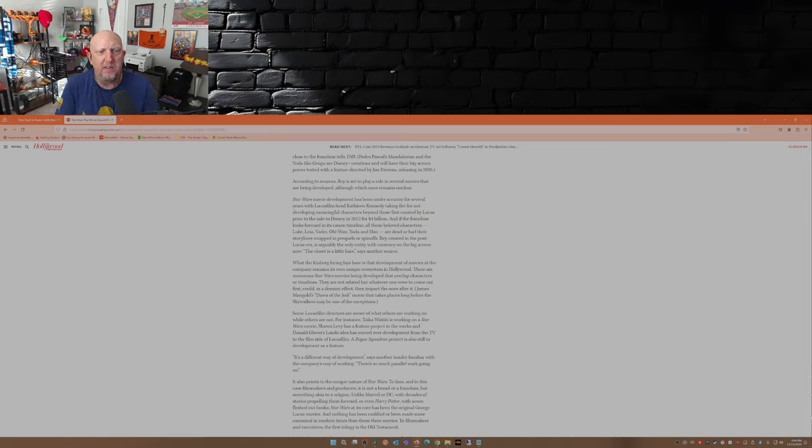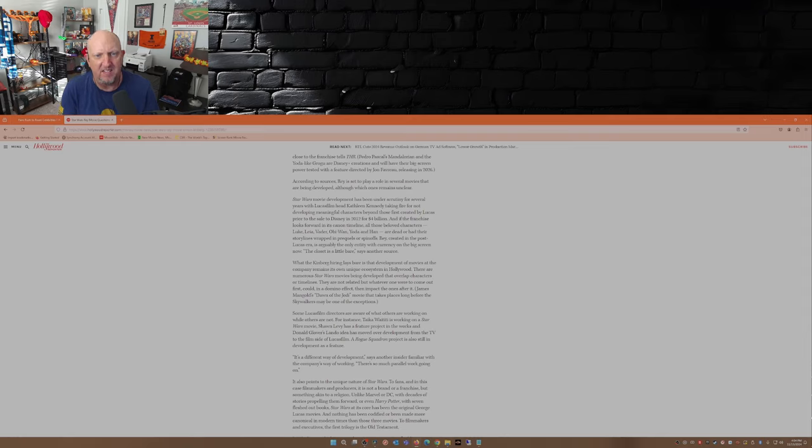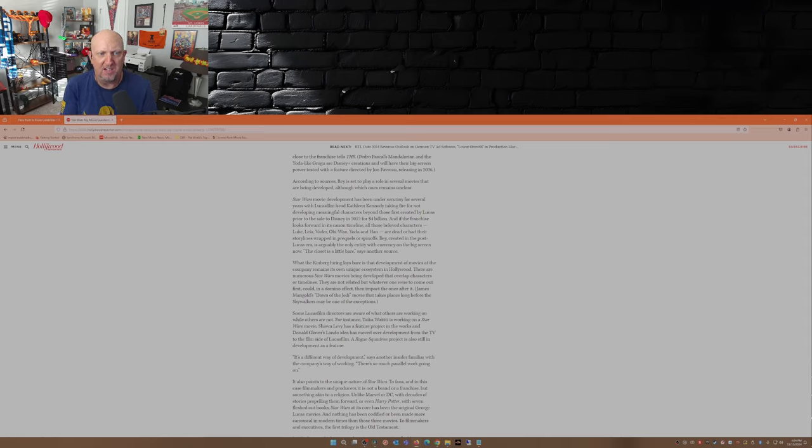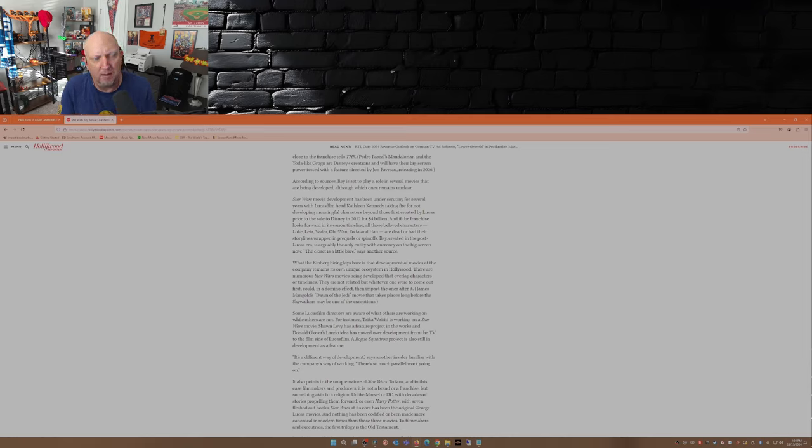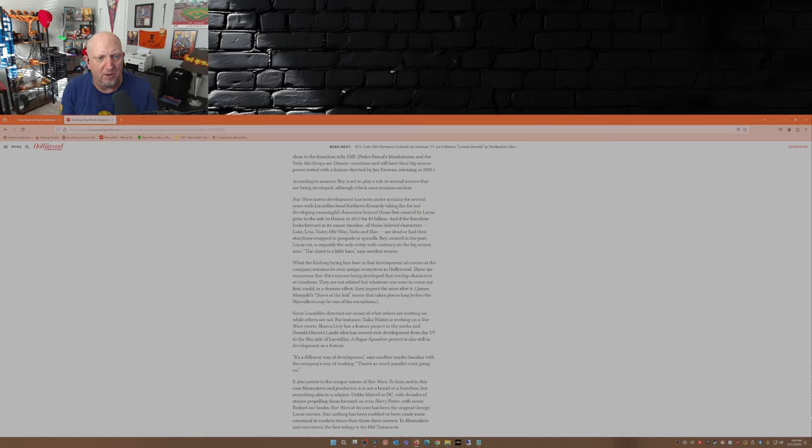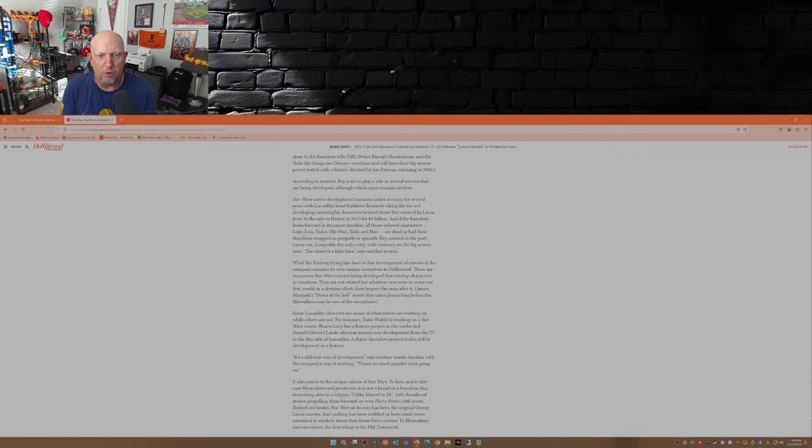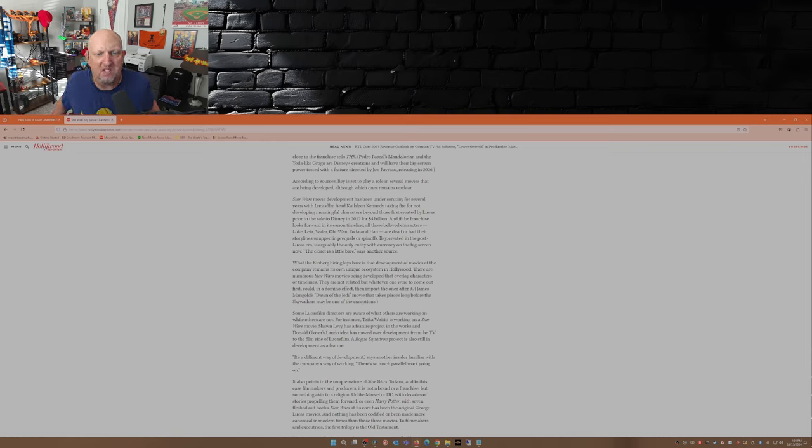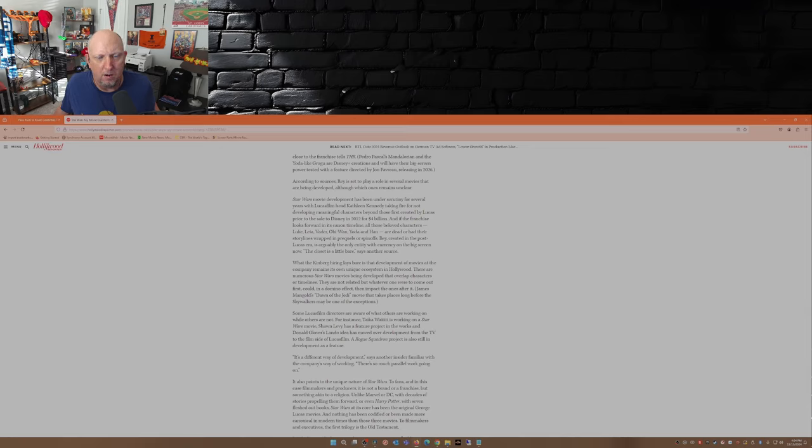Star Wars movie development has been under scrutiny for several years, with Lucasfilm head Kathleen Kennedy taking fire for not developing meaningful characters beyond those first created by Lucas prior to the sale to Disney in 2012 for four billion dollars. And if the franchise looks forward in its canon timeline, all those beloved characters - Luke, Leia, Vader, Obi-Wan, Yoda, and Han - are dead or had their storylines wrapped in prequels or spin-offs. Rey, created in the post-Lucas era, that would be Disney Star Wars, is arguably the only entity with currency on the big screen now.